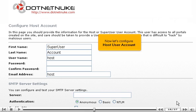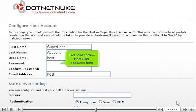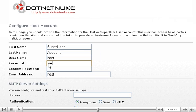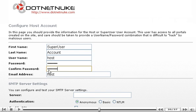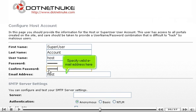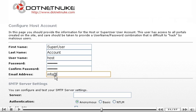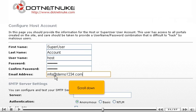Now let's configure host user account. Enter and confirm host user password here. Specify valid email address here. Scroll down.